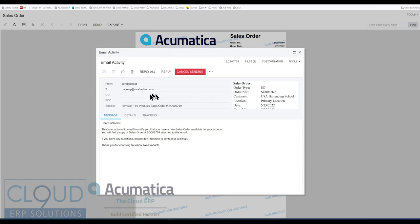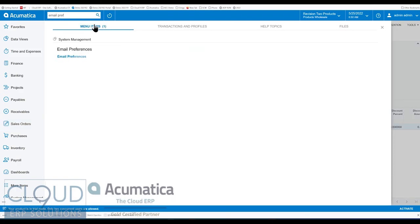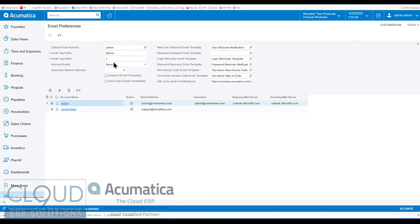So now you have the ability to delay messages. Keep in mind that in the last version of Acumatica, if we go back to email preferences, Acumatica also gave us the ability to send user emails immediately.